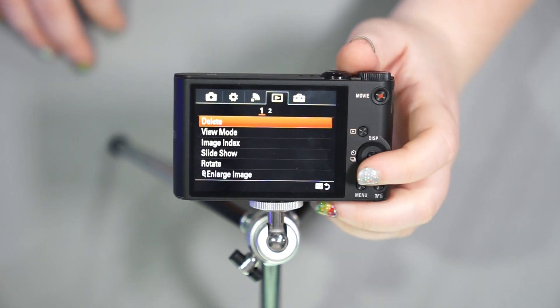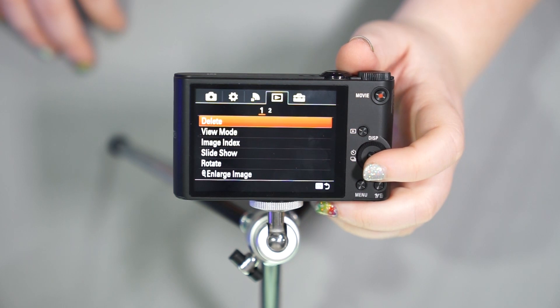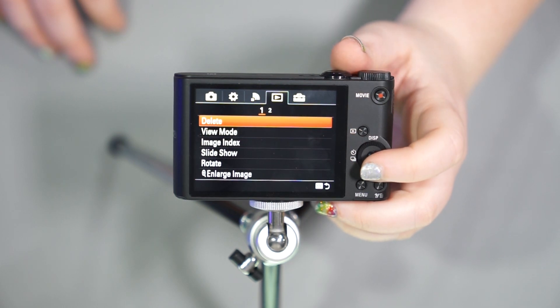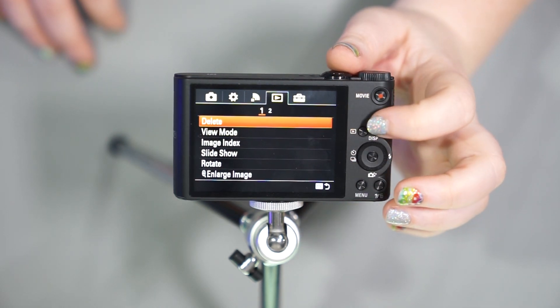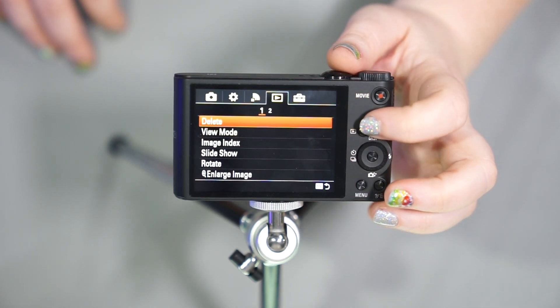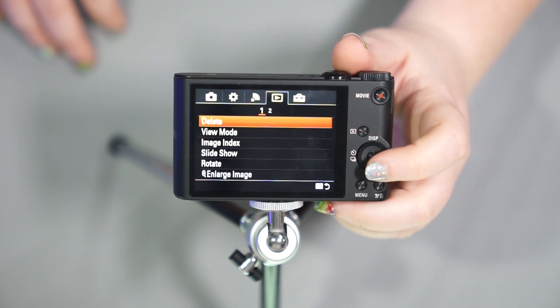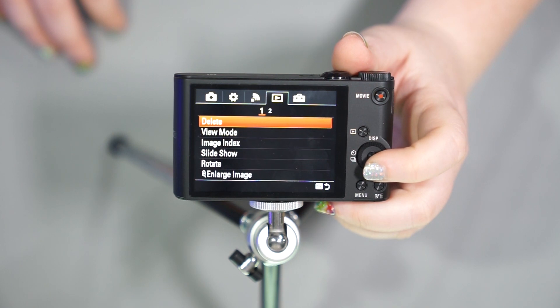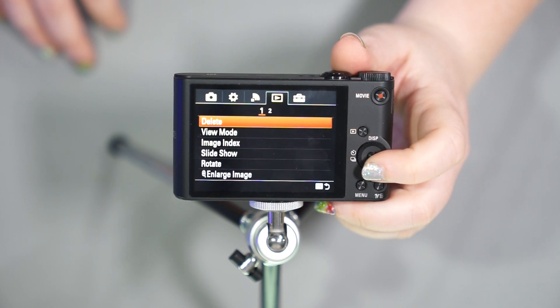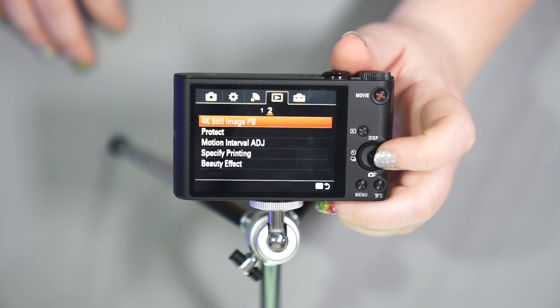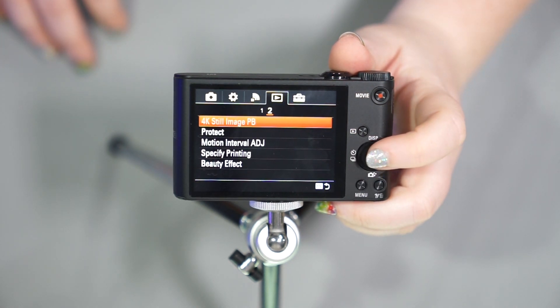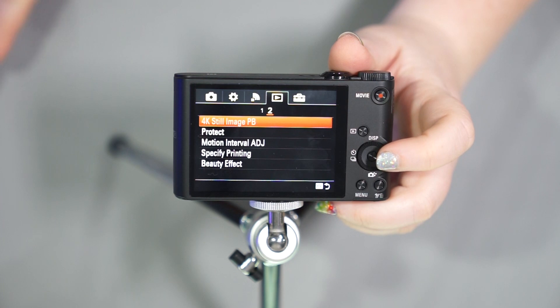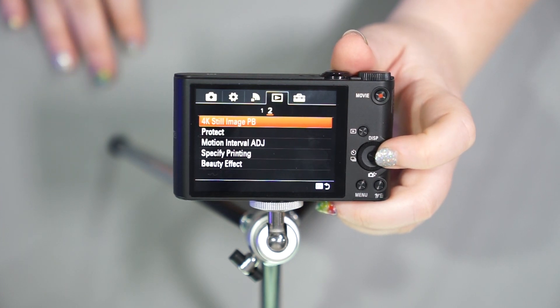The fourth tab is going to be our playback tab. This is going to allow you to do things to pictures you've already taken. You see it matches the symbol here in our playback button. You can delete, you can view, you can show an index, you can do a slideshow, you can rotate images, you can protect images, beauty effect, all that sort of thing.